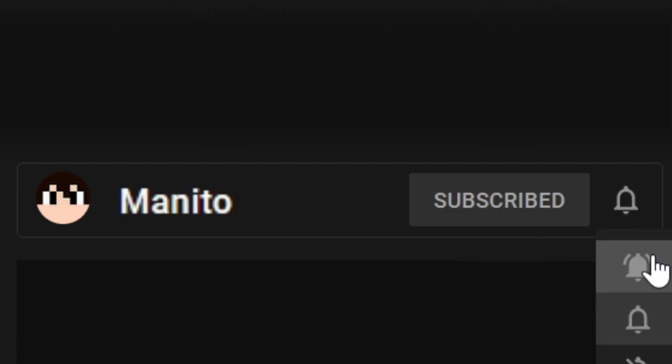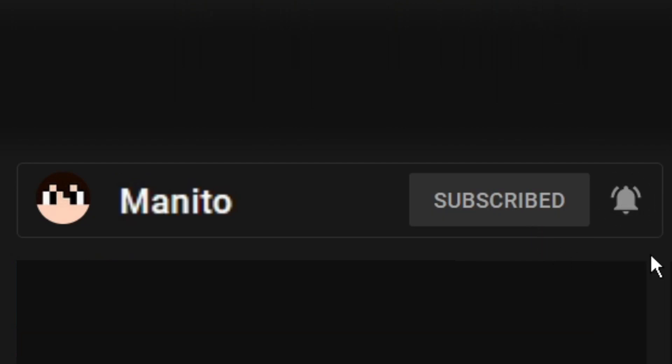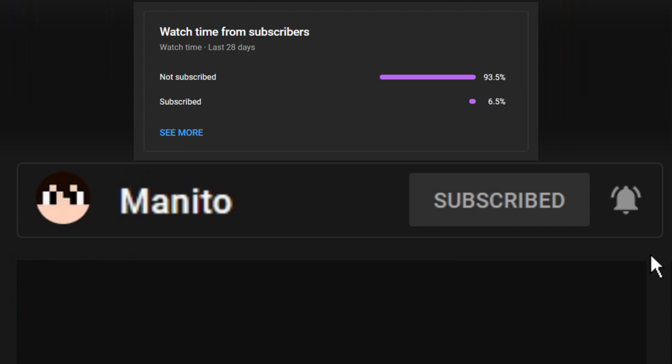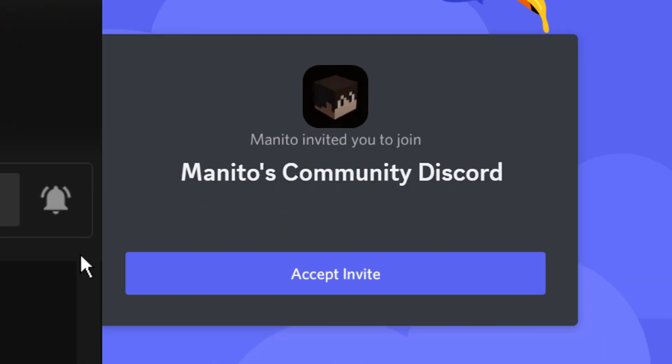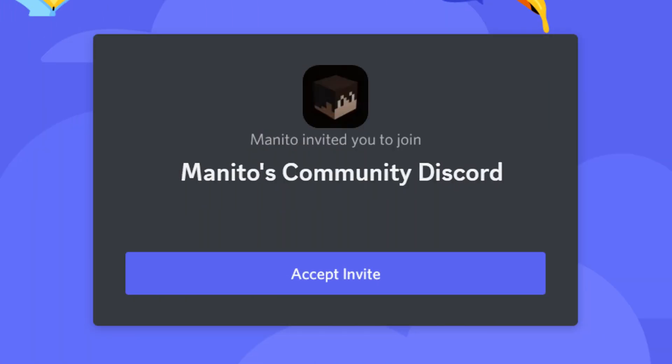Before we get started, make sure to click that subscribe button and the notification bell to stay notified of future videos, streams, and to support the channel. I noticed most of you that watch these videos are sadly not subscribed, so please subscribe and help build up the channel. I also have a growing community Discord server where you can join to talk with me and other members of the community. Now we can get to the installation tutorial. Let's begin.